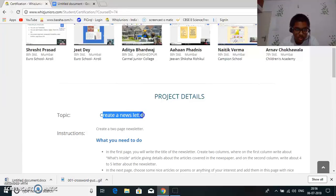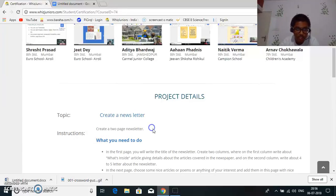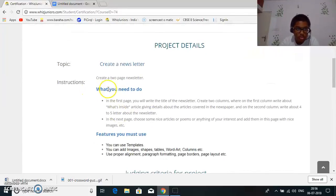Create a newsletter. Create a two page newsletter. So what you need to do.